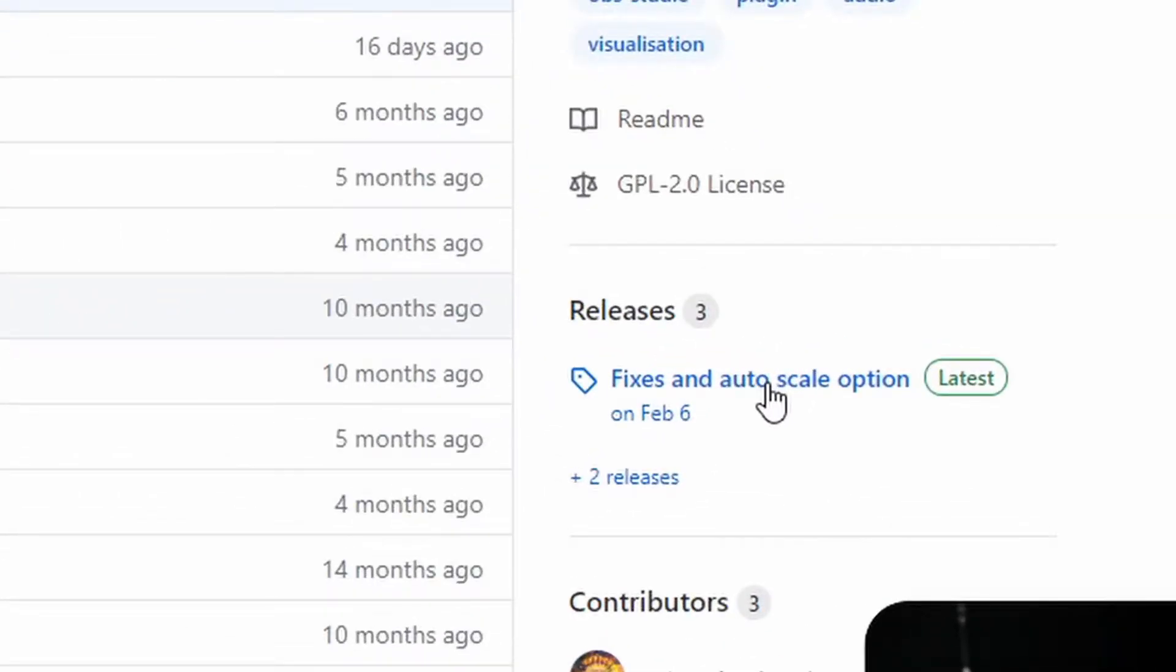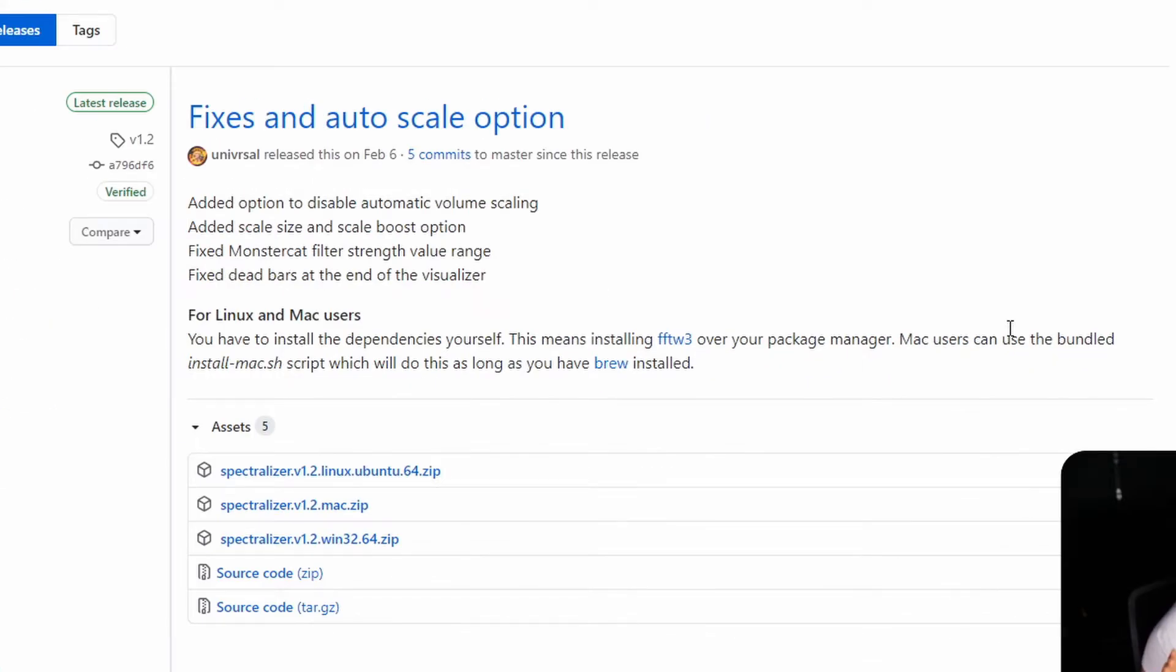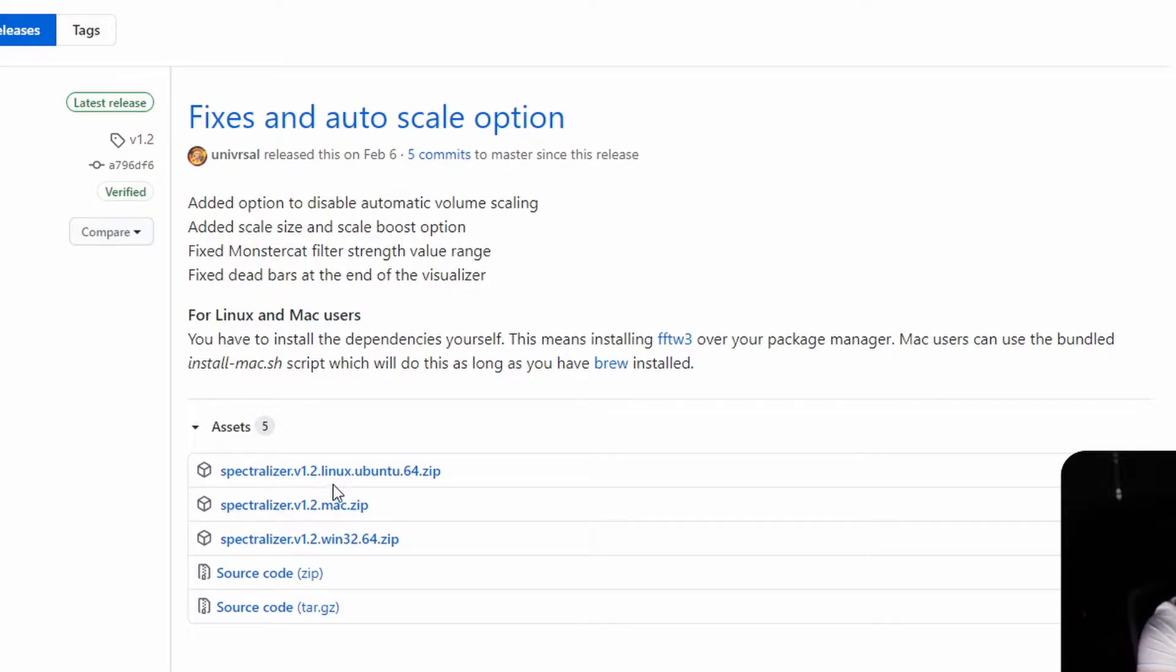Under here on the right side, you'll see Releases. Click on that. This will be the latest releases, the most updated stuff. You want to choose your platform, whether you're Linux, Mac, or Windows.